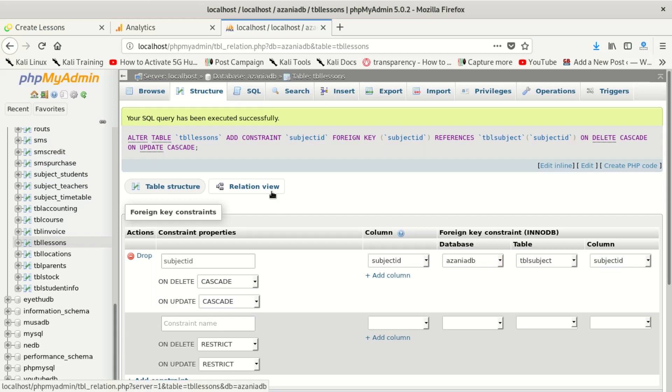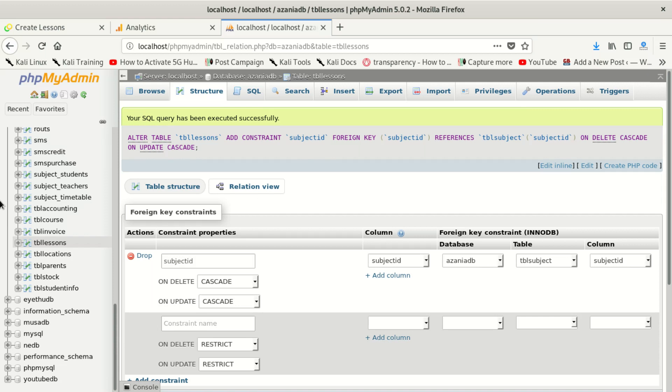Yes, it worked! So the issue here is, one, you cannot create a primary foreign key in a child table when there is no data which is gonna be similar to the data in the first table.